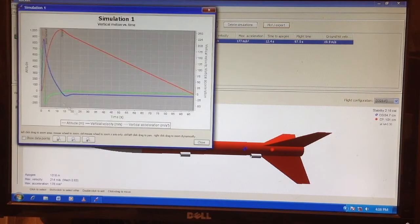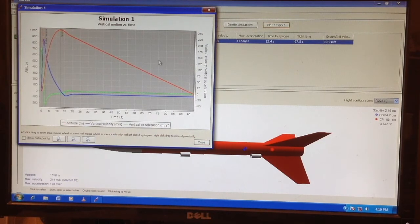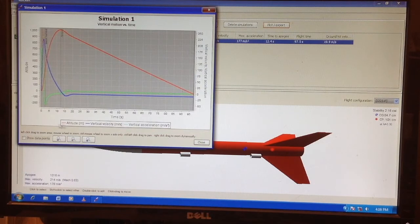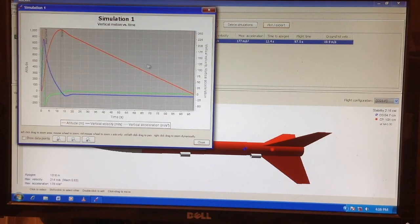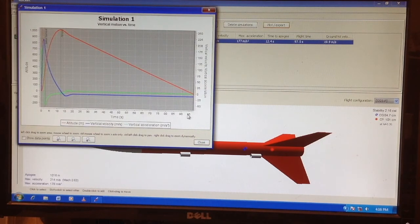This is the graph of our vehicle — you can take a snapshot of this and use it as your pre-launch data. The red line is the maximum altitude; the apogee is right here. The flight time is 97 seconds and it hits the ground here.